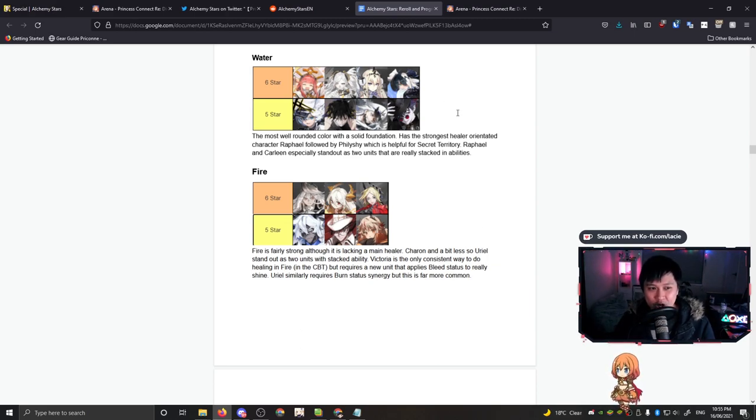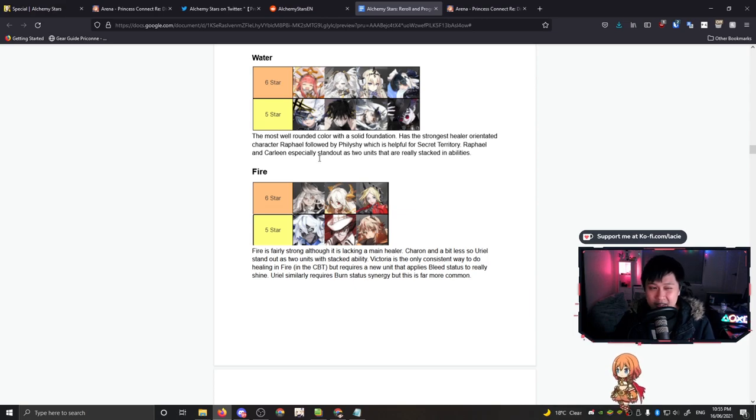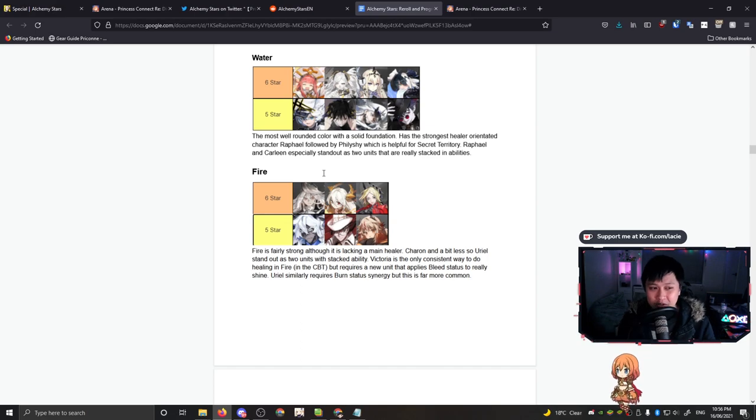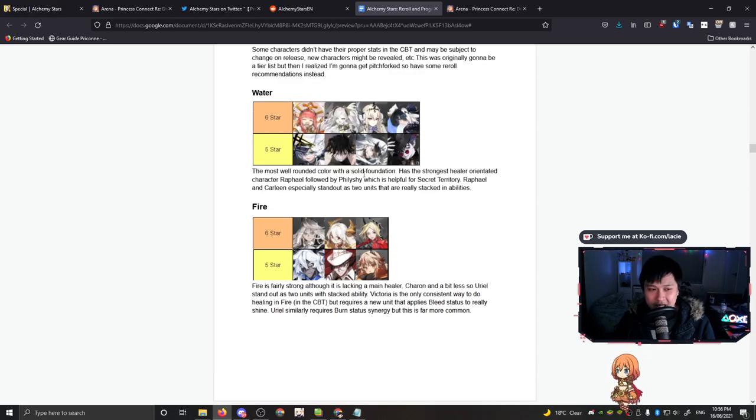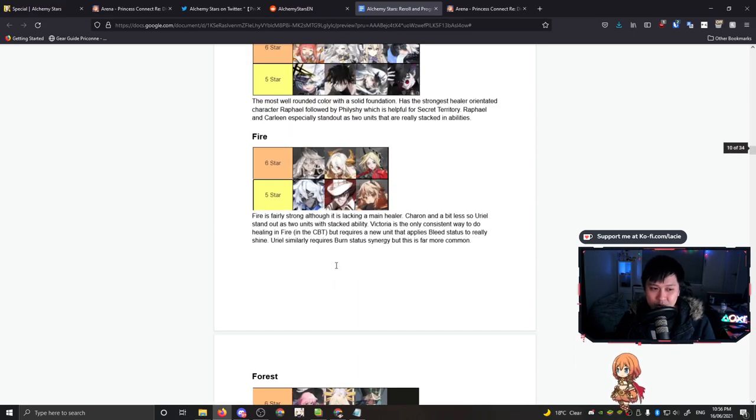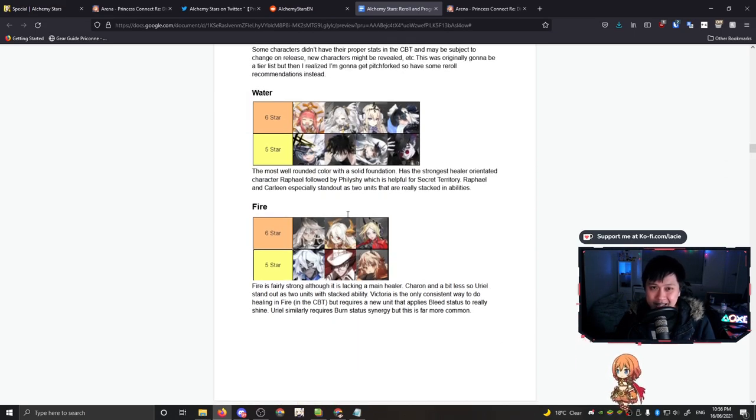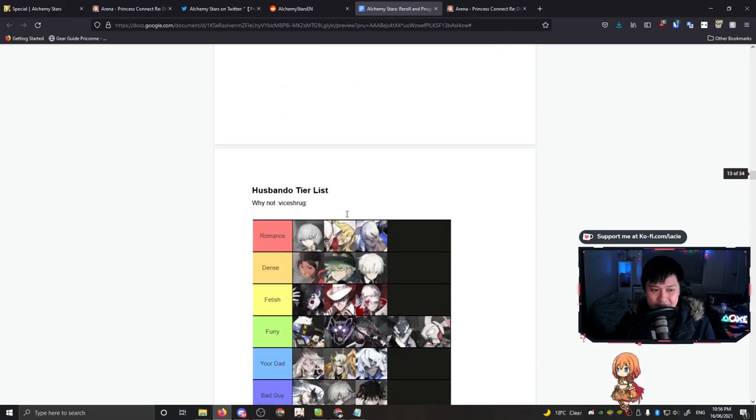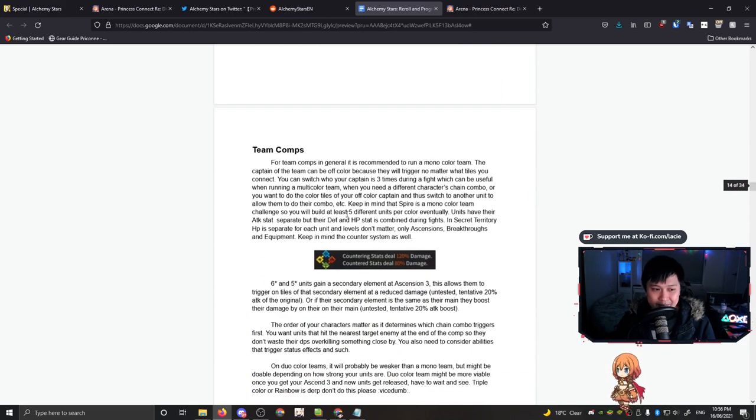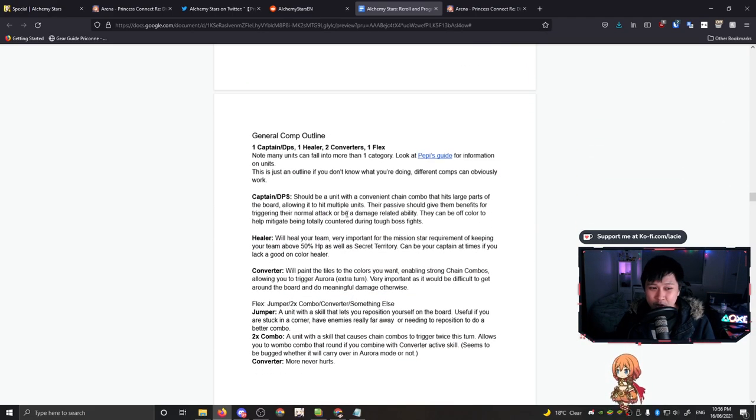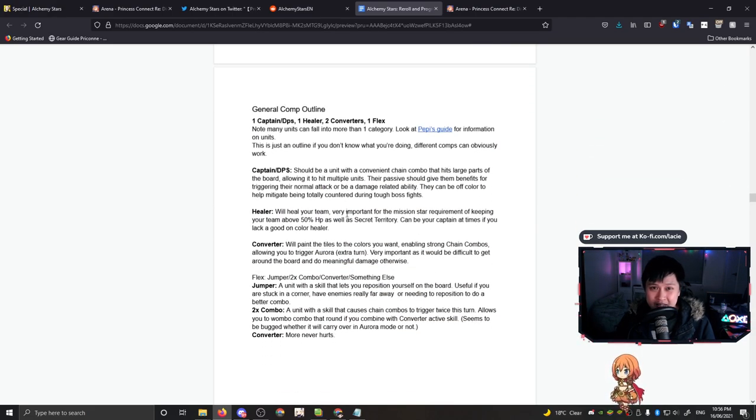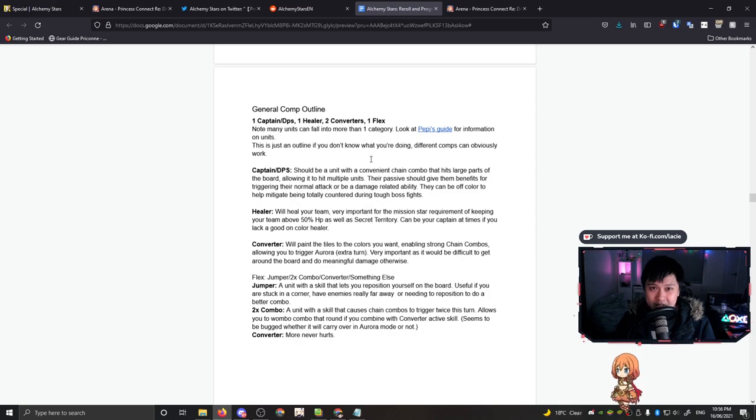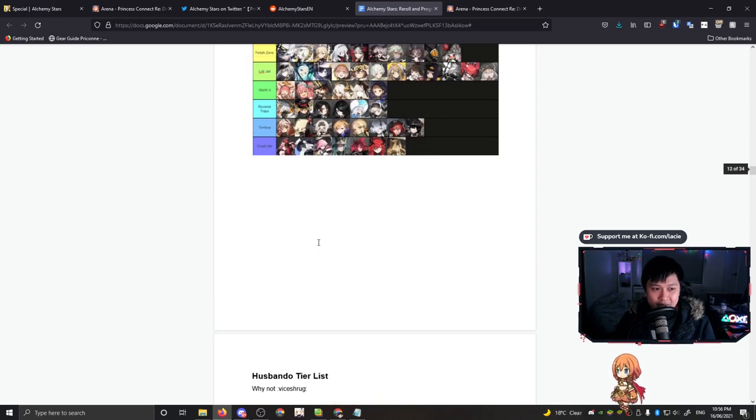So in my opinion, the right answer for this is to just run a mono comp. It doesn't matter which one, just run a mono one. I actually ran a duo comp in CBT. It was okay, but I believe for the optimal run, just run a mono one. However, what you could consider is an off element captain. And the reason for an off element captain is so that you have a little bit of flexibility. As long as you have at least two converters, typically you're going to be fine with any of the elements.